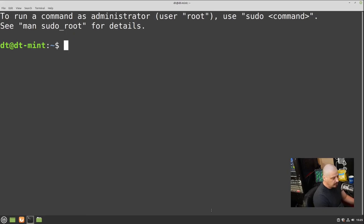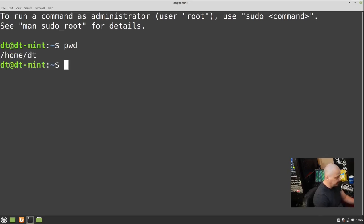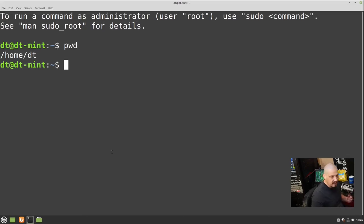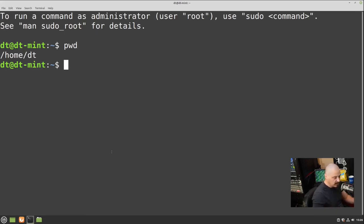The very first terminal command I want you to run is PWD — that stands for print working directory. This tells us what directory we are in. Right now I'm in my home directory, which is typically /home/your-username. Even without doing the PWD command, I knew I was in the home directory because of this little tilde symbol — that is an alias for your home directory, meaning it's just another way of writing /home/DT in my case.